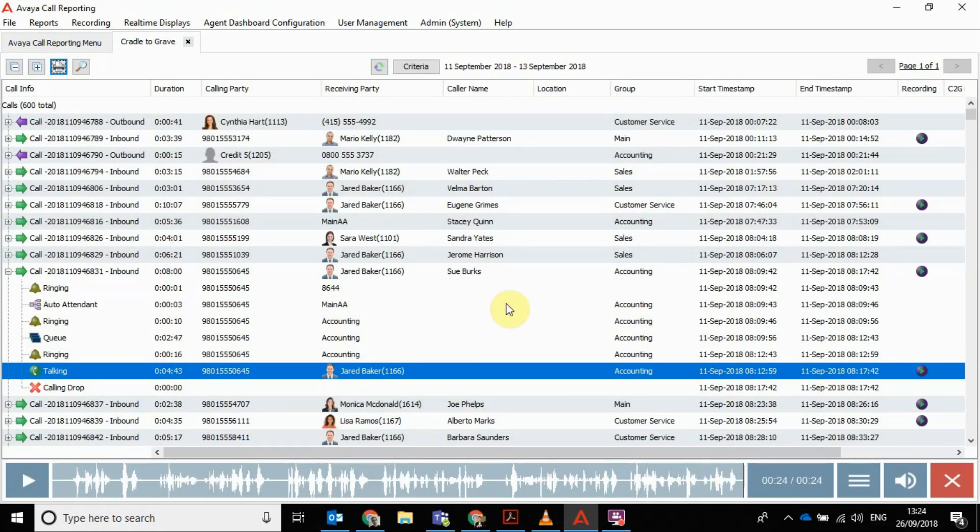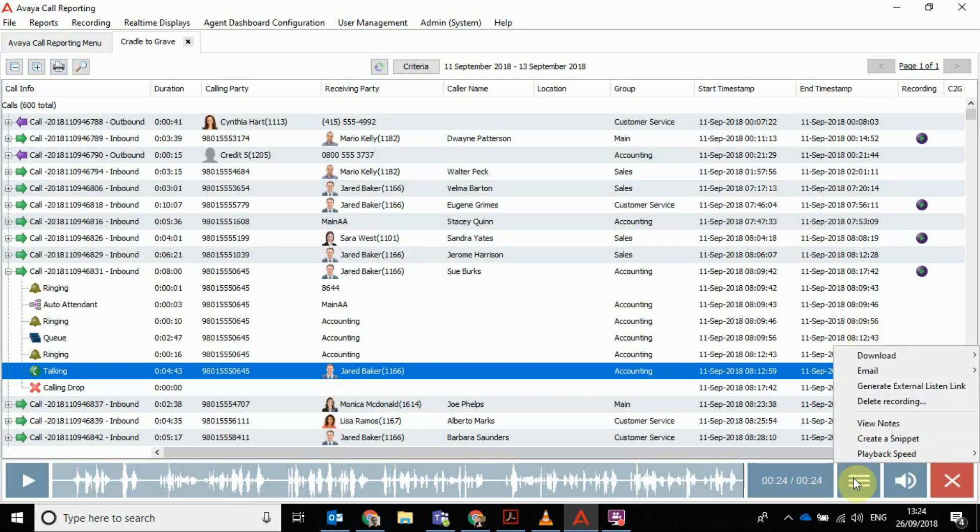And they can click that link and it'll open in the browser as long as they've got a login for them to listen to. I can't properly demonstrate that to you because it's just on the demo instance at the minute. I've actually put a suggestion